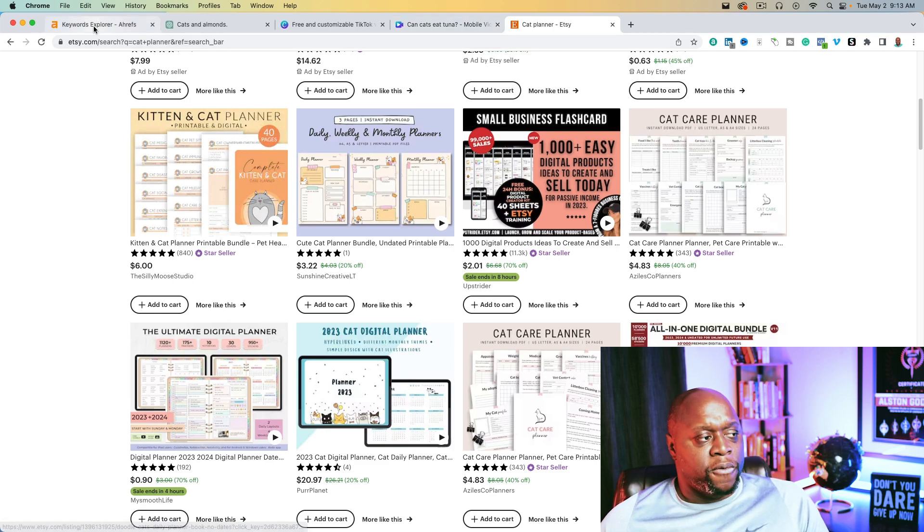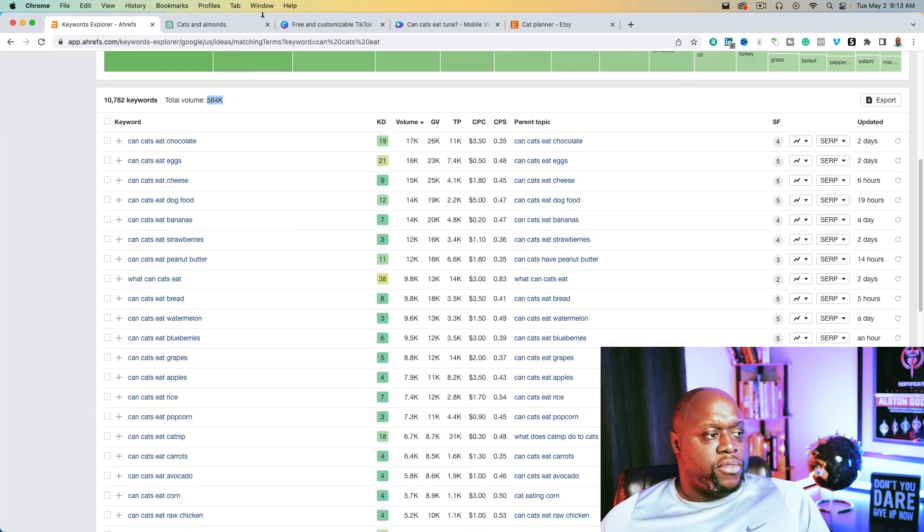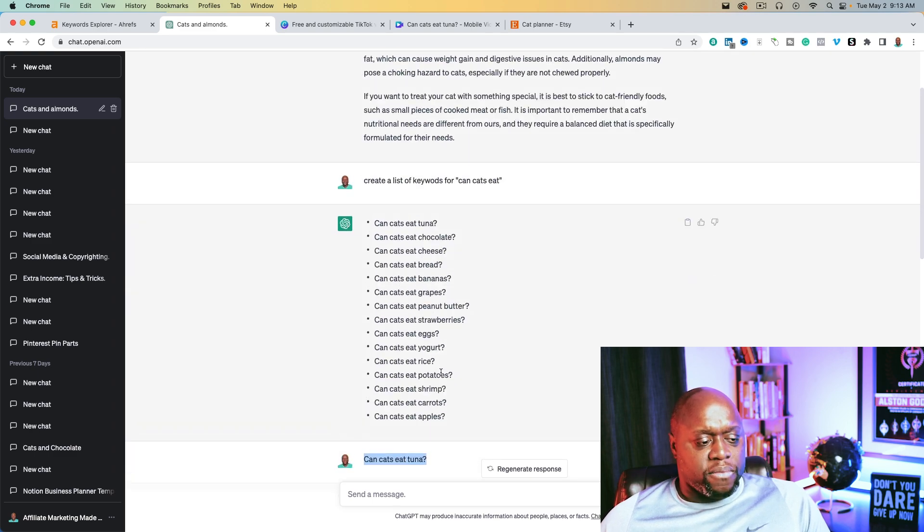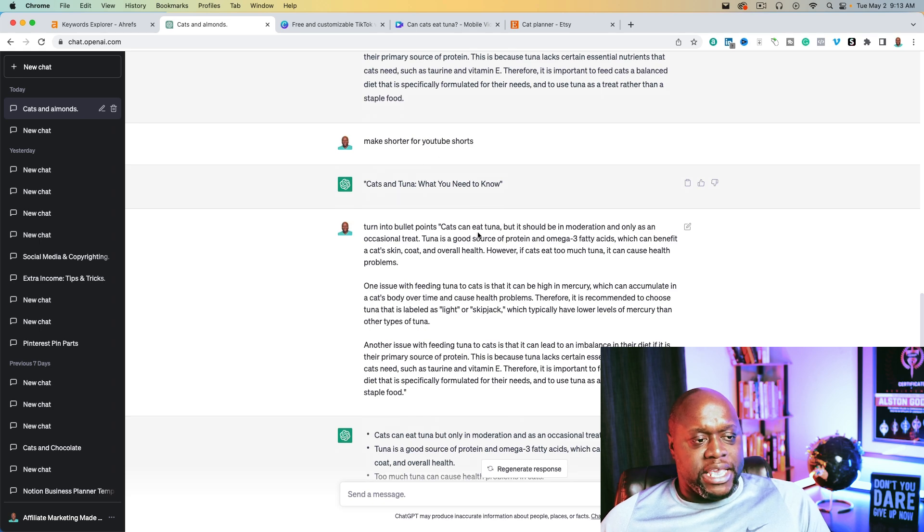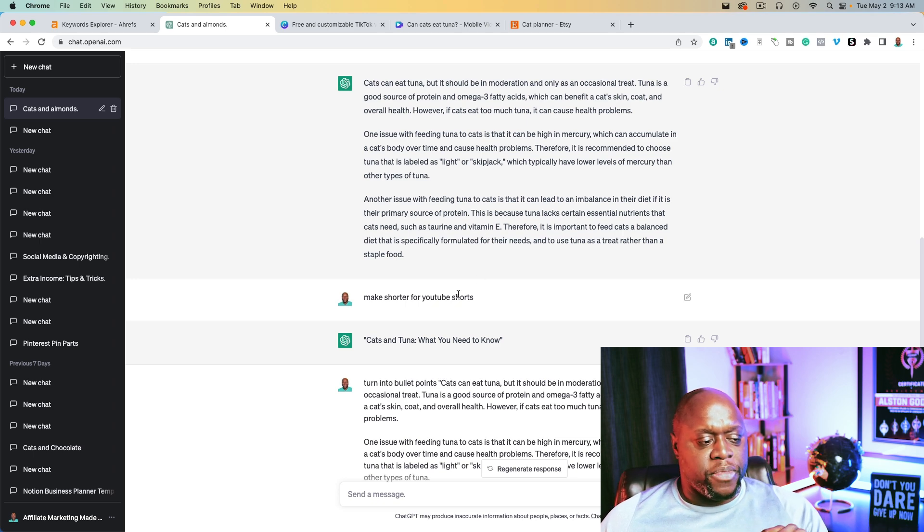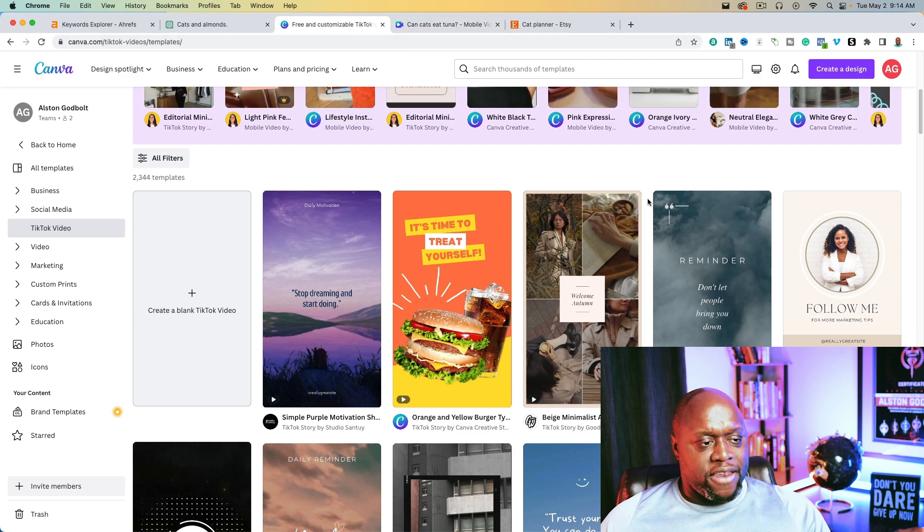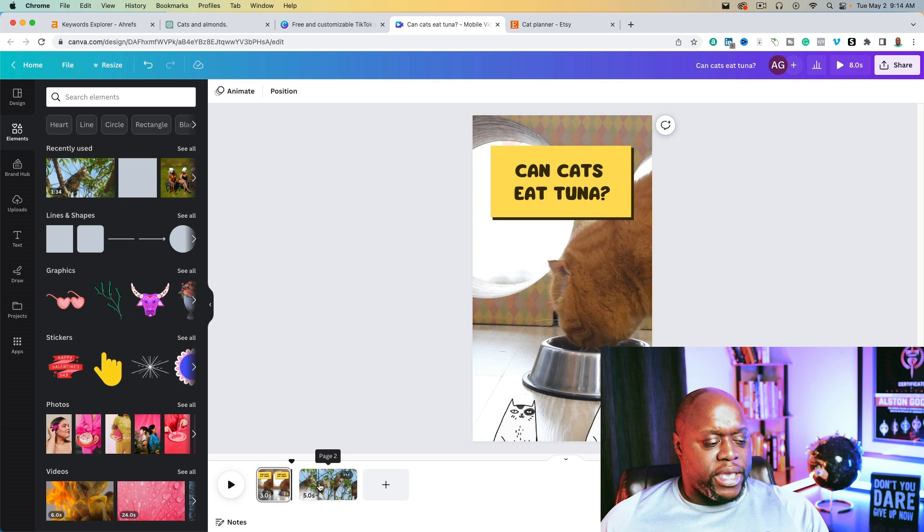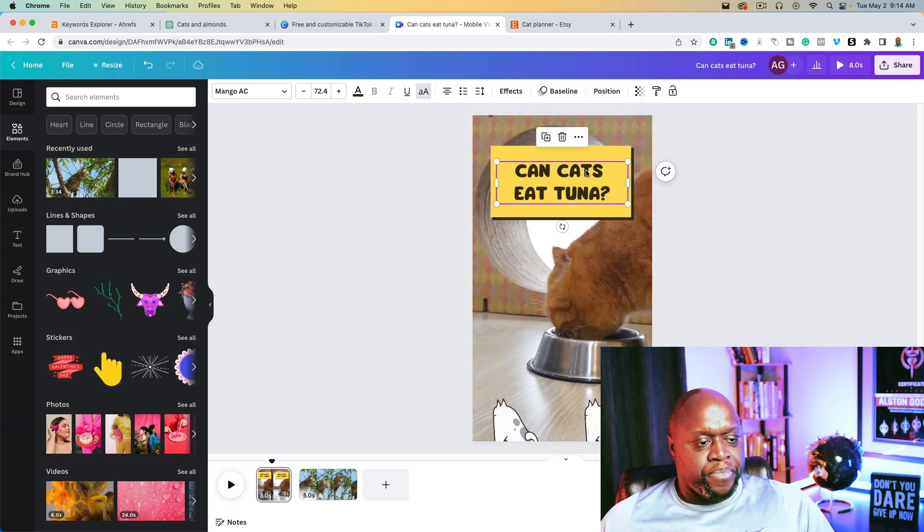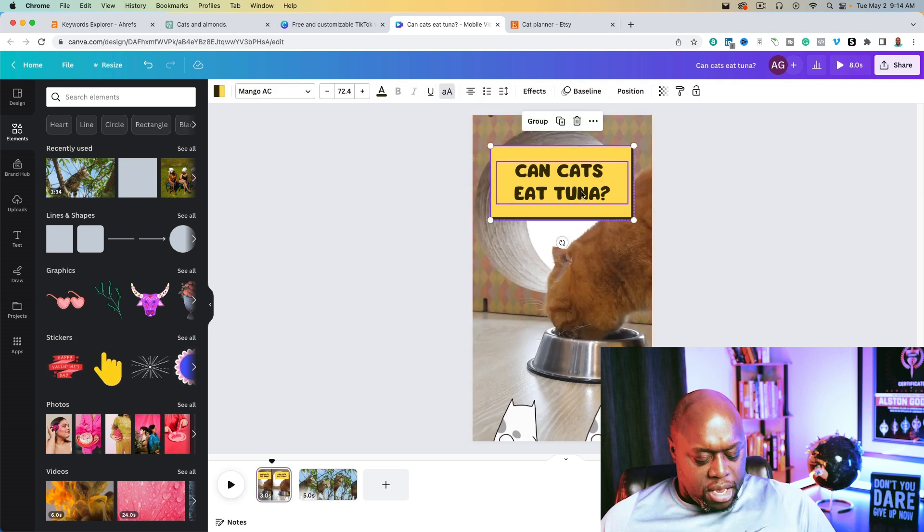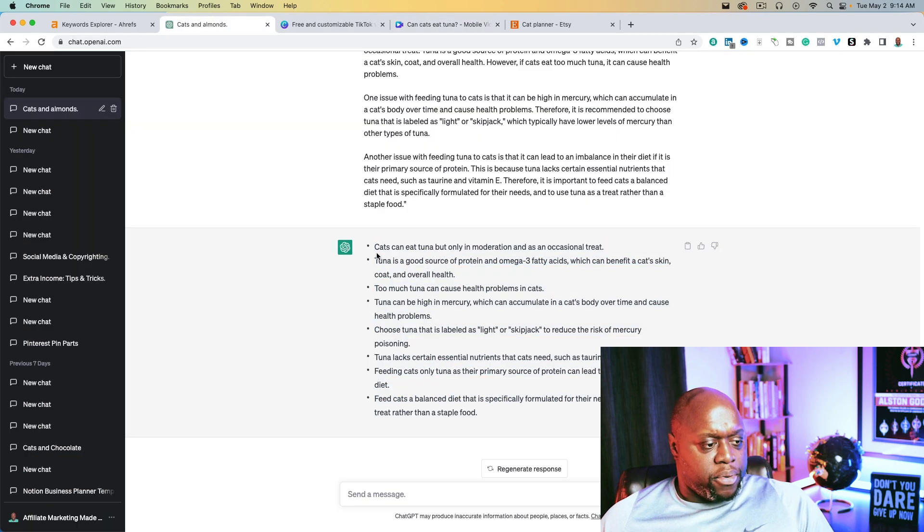So the process again is really simple. Think of a niche. In this instance, we used can cats eat. Then we went over to ChatGPT. We also got a list of keywords from ChatGPT. We asked can cats eat tuna. Now again, you want to verify this for yourself. Don't just use ChatGPT to give you all the information. Then we asked ChatGPT to put this information in bullet points. We then took these bullet points. Went over to Canva. We typed in TikTok video. We got this template here and then we can actually create individual scenes. Now what we could do to keep everything congruent is we could copy this right here like this, copy and then paste it over here and grab our bullet point.